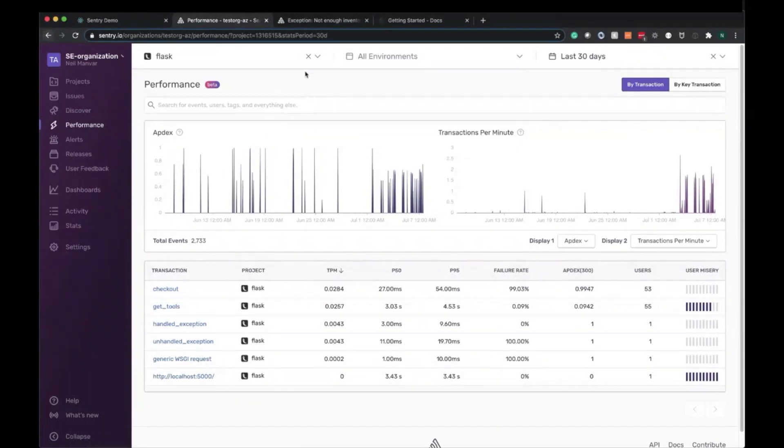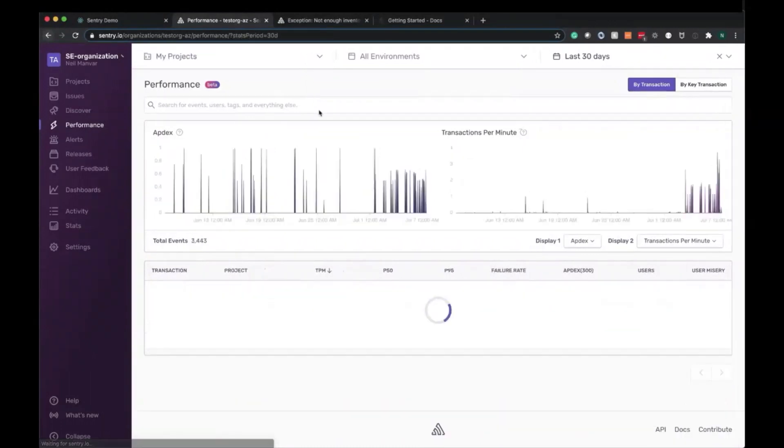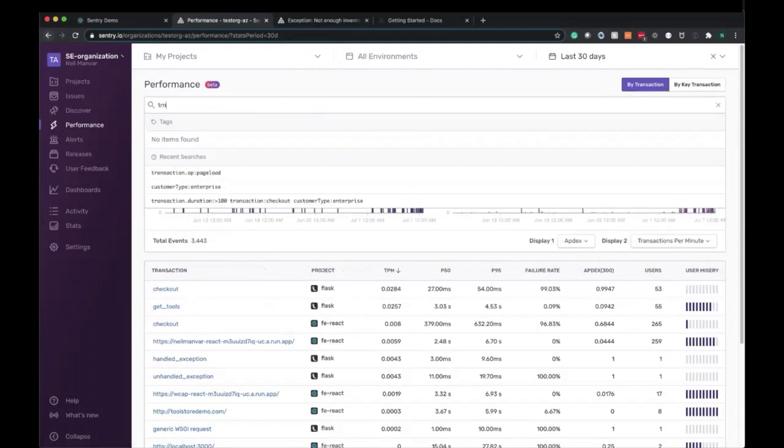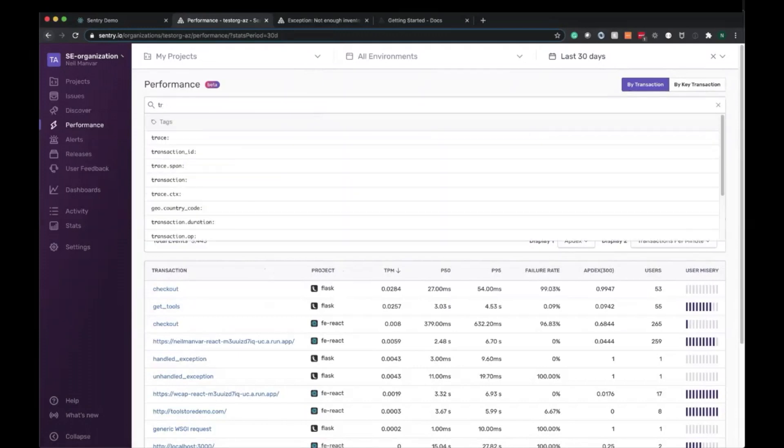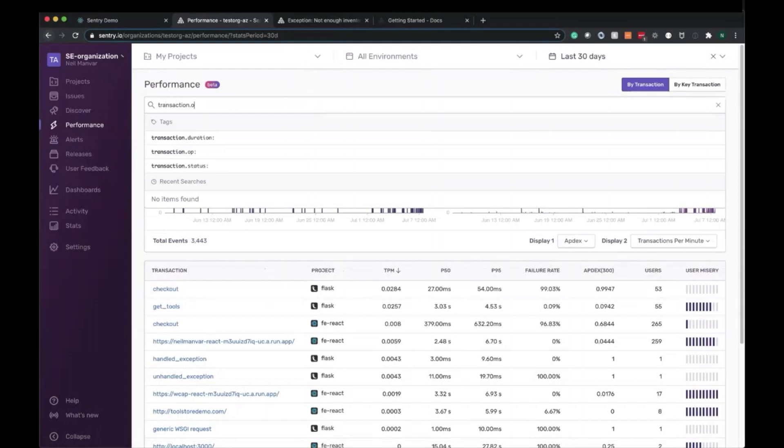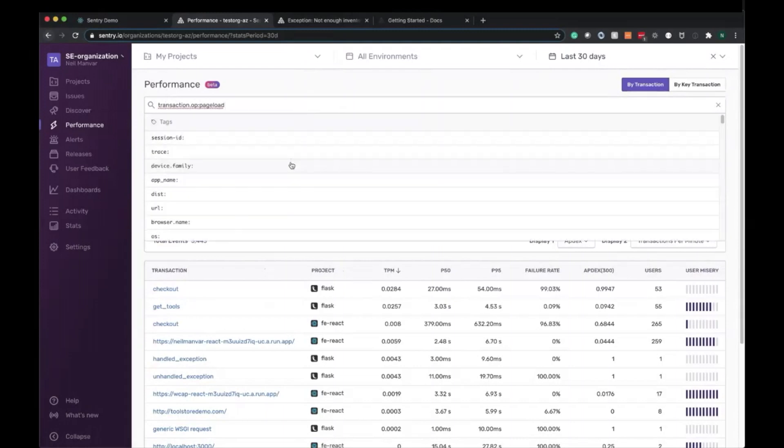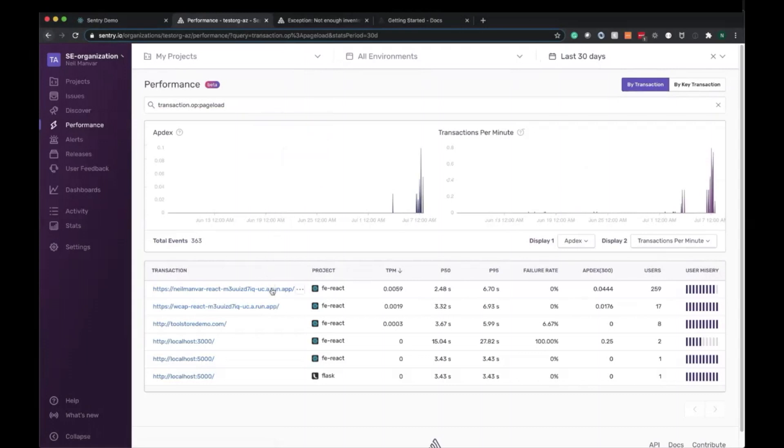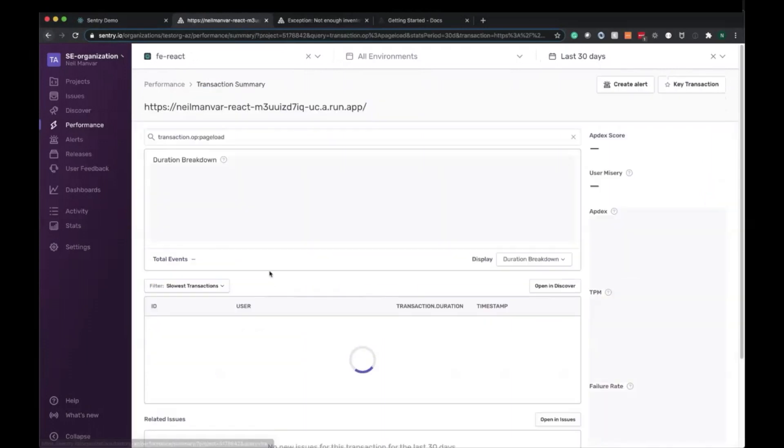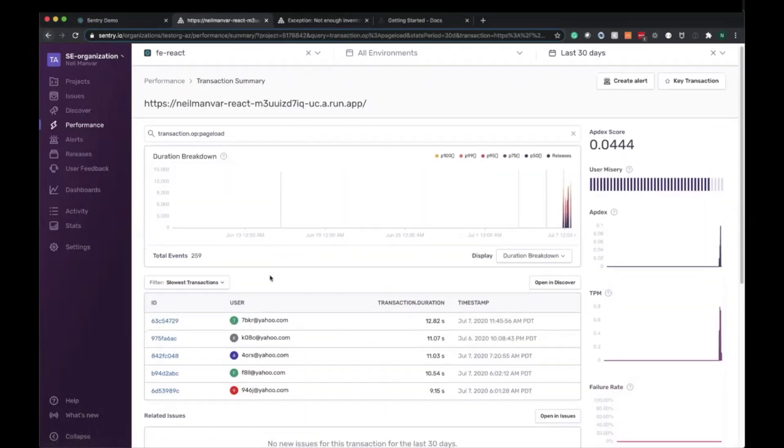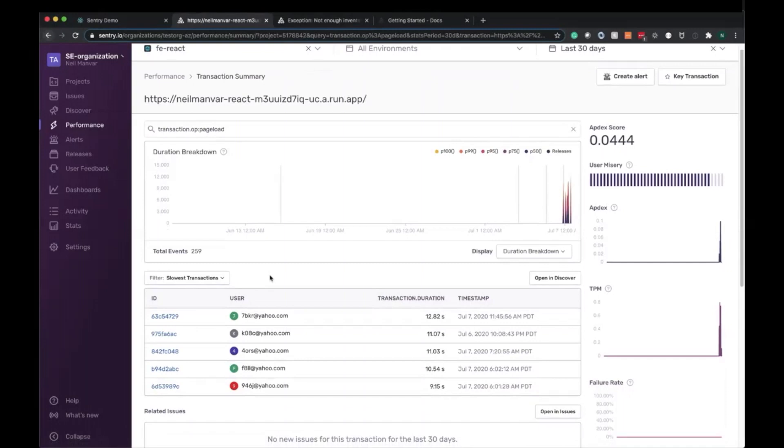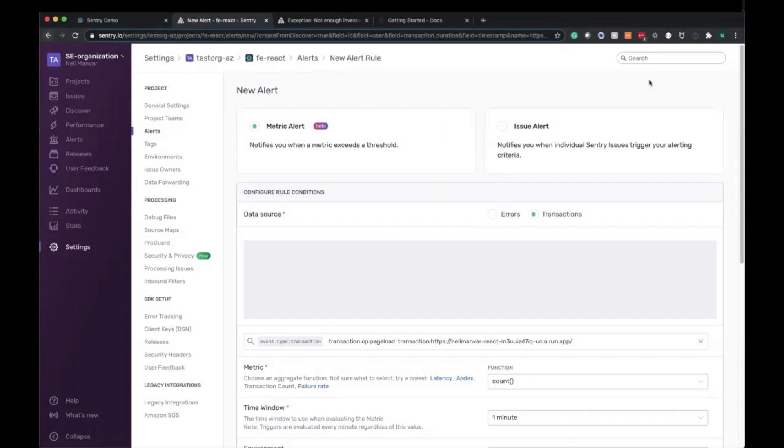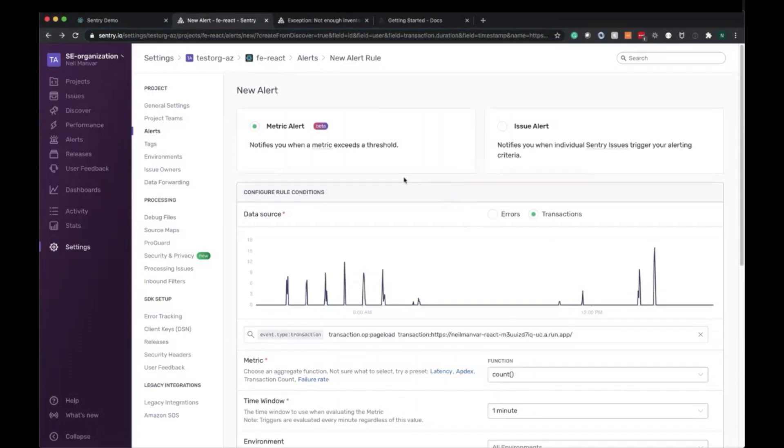I want to start off with all my projects here and let's do transaction.op page load. And this is my webpage right here. Directly from within here, you'll see create alert. Go ahead and click on that, which takes us over here where we can create a metric alert to alert us when things are outside of our defined norm.